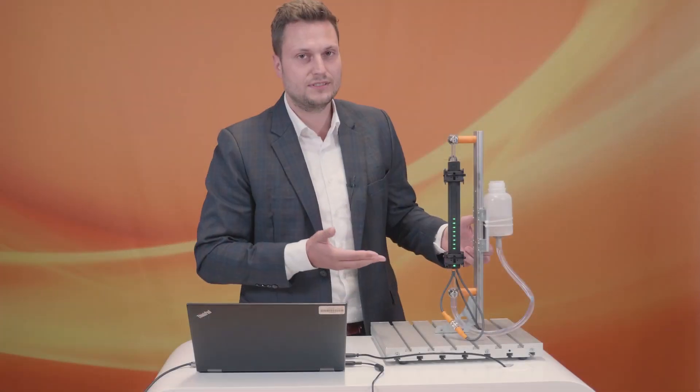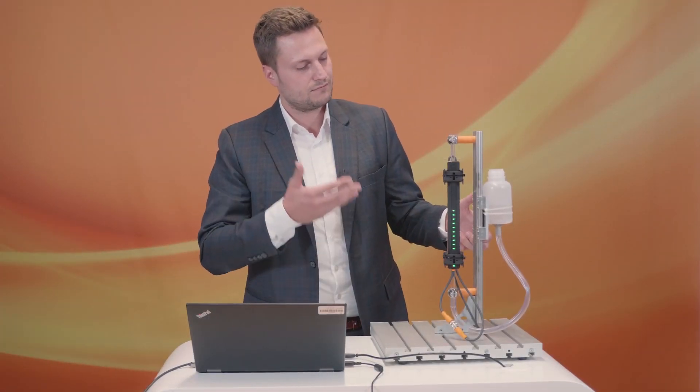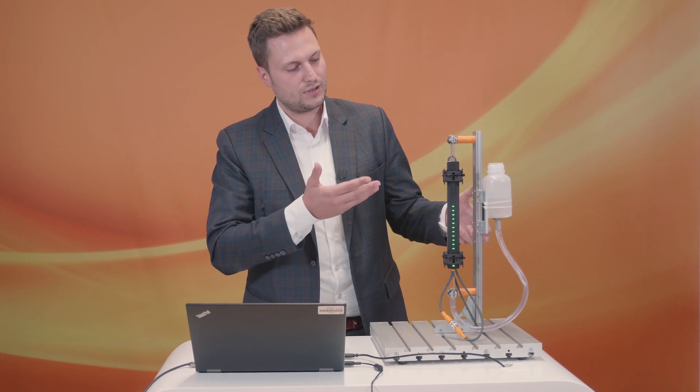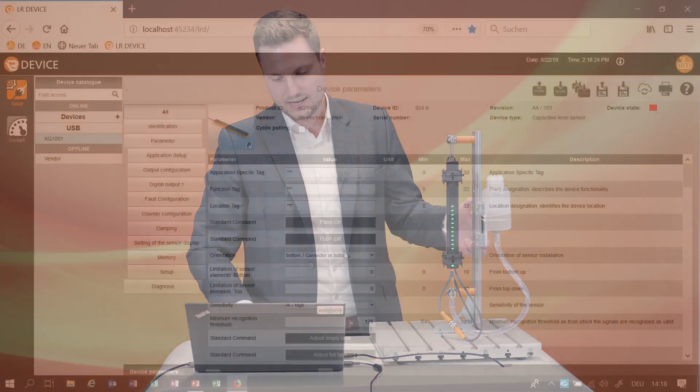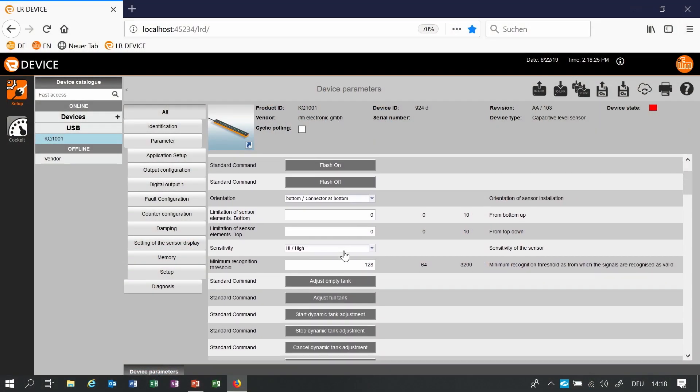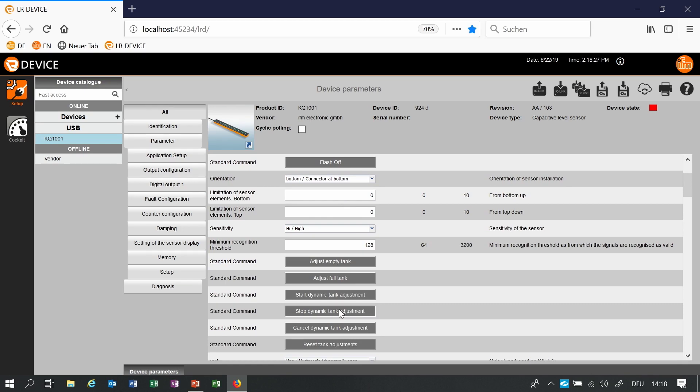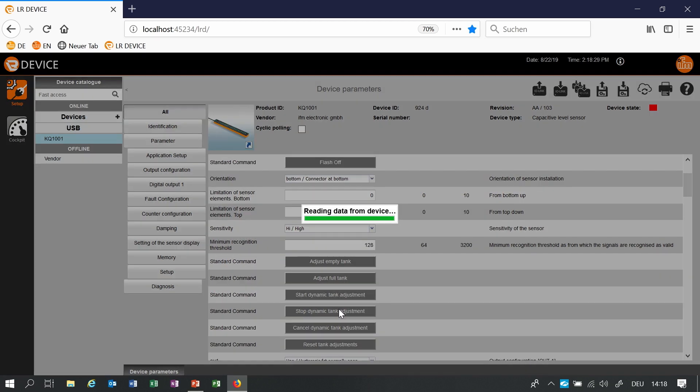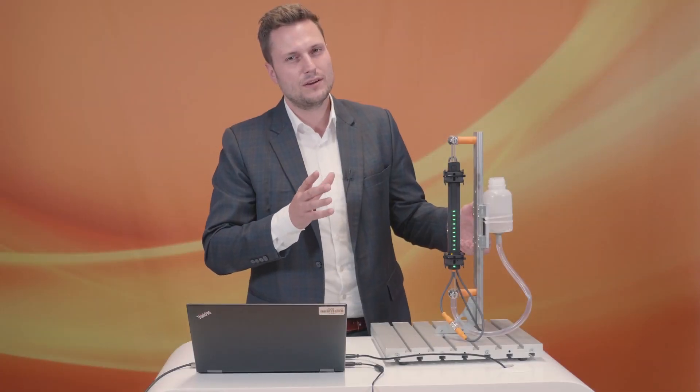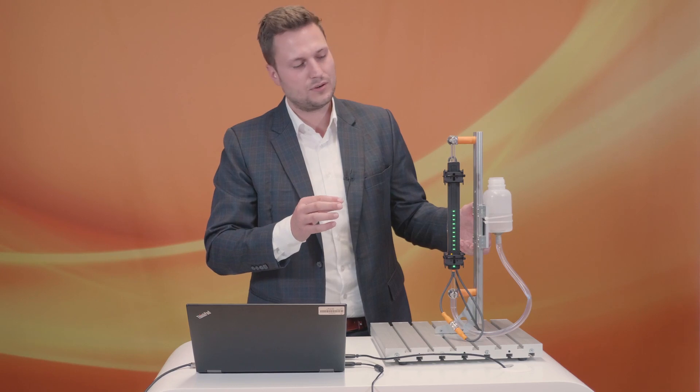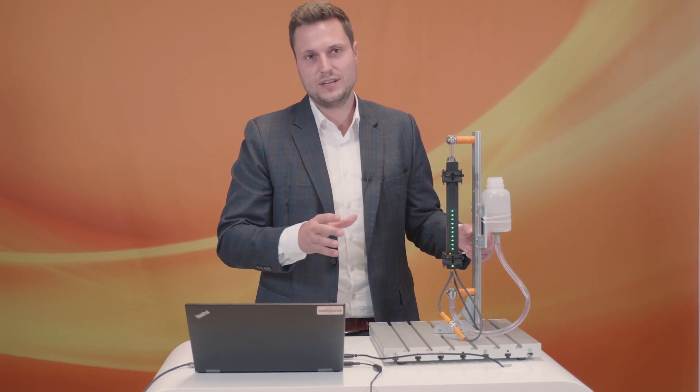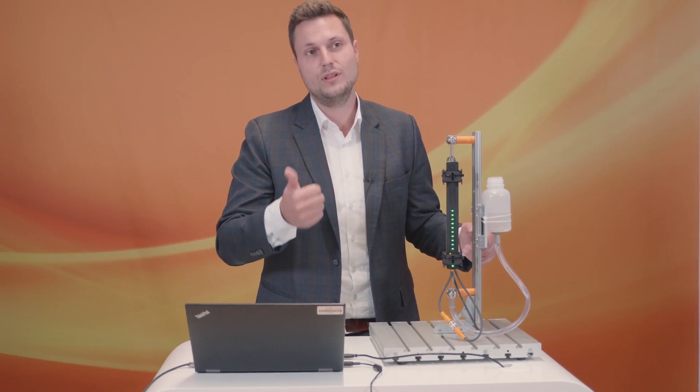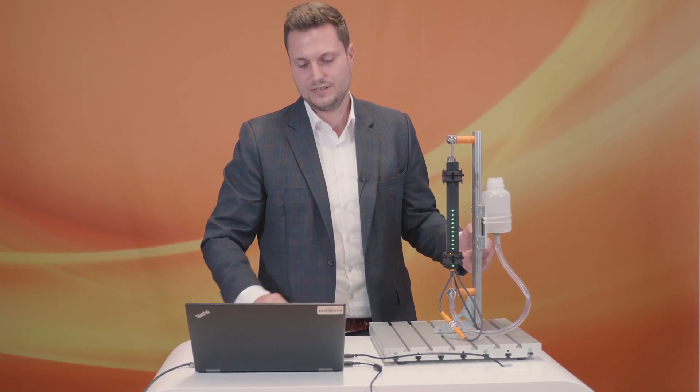As you can see the sensor is already working. Now your machine can work, you can measure the level and after a while you stop the dynamic teach and the sensor is set. In this case beware a little bit because the precision of this tank adjustment is not as good as it would be with a full and an empty teach.